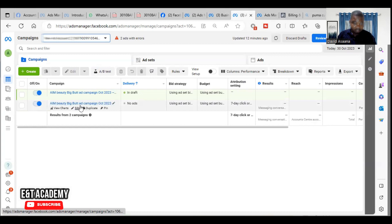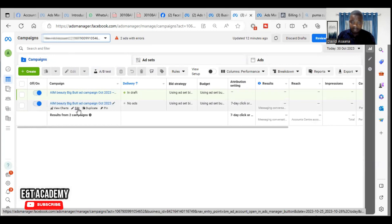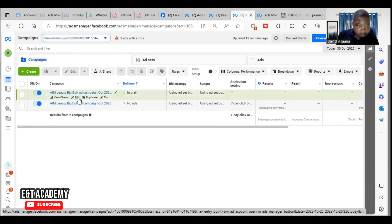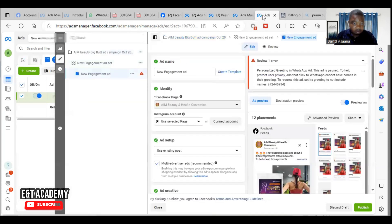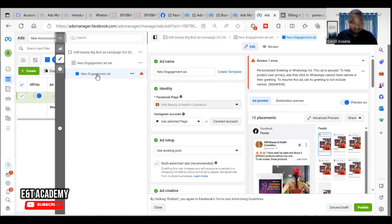So this is the one I'm trying to publish. You click on edit. Okay, the second one is what I'm trying to publish. So when you click on edit you come to the ad level.